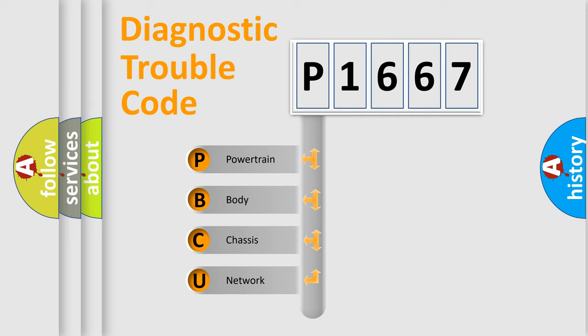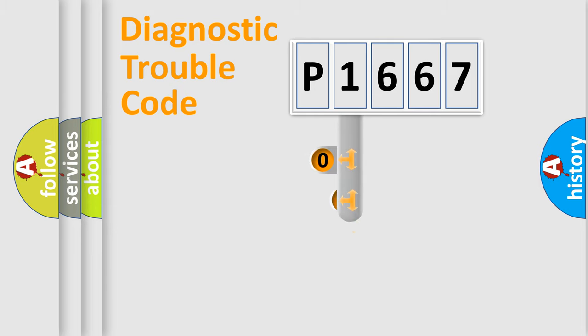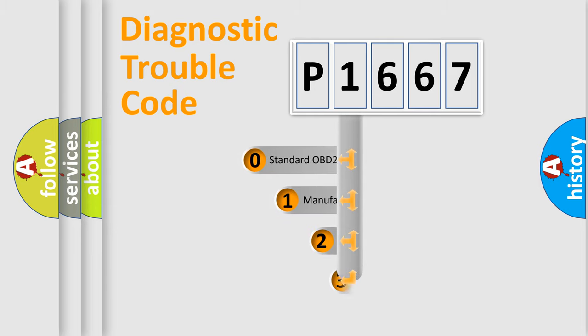We divide the electric system of automobile into four basic units: Powertrain, Body, Chassis, and Network. This distribution is defined in the first character code.